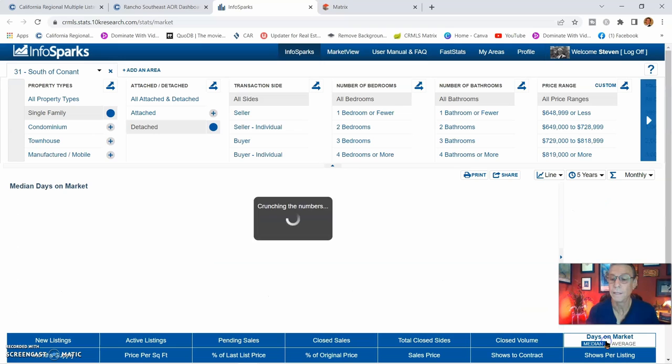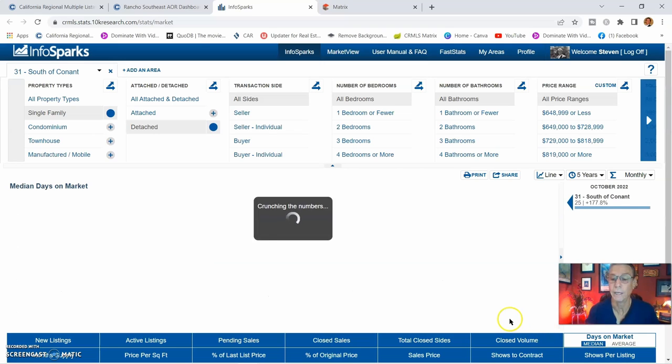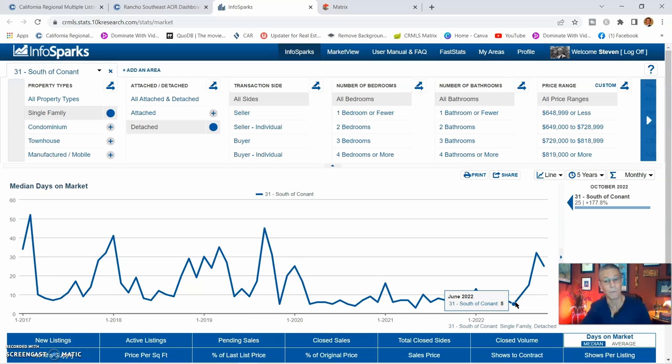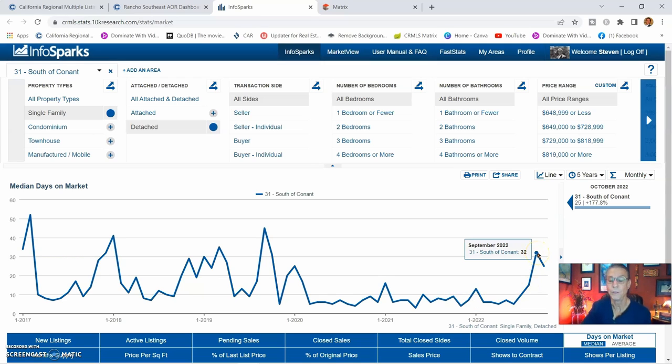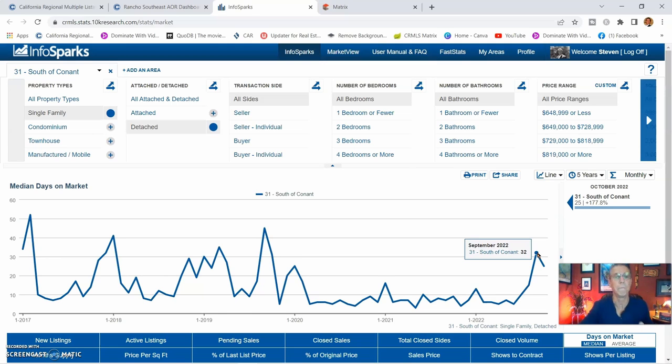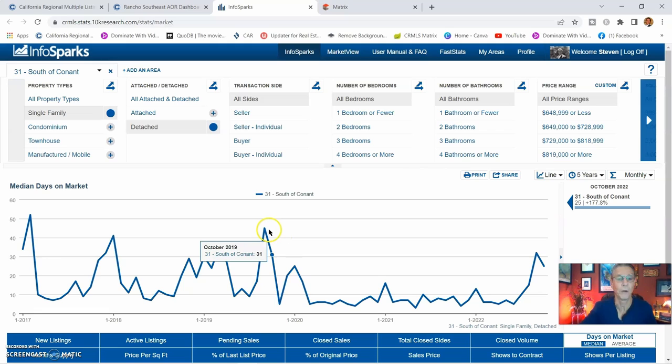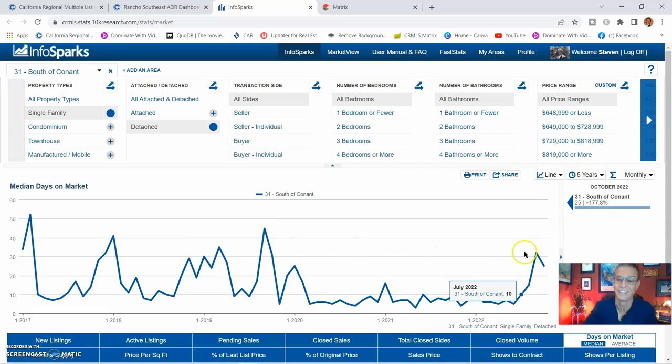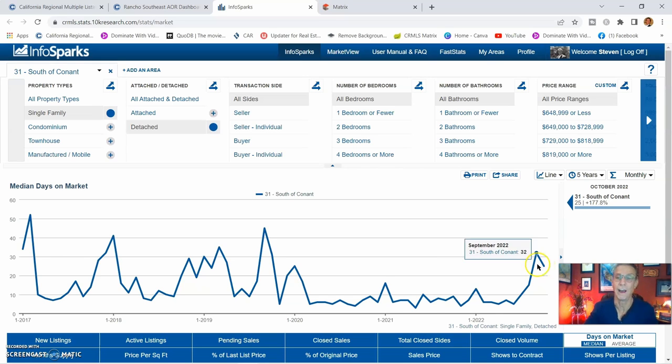Days on market. Now here's what's going to be crawling up. If you remember back in the day when things were just popping, it was five days. We're at 32 days now. So basically right now, it's going back to a normal market. Back to where it was a normal market. It's at 25 days.